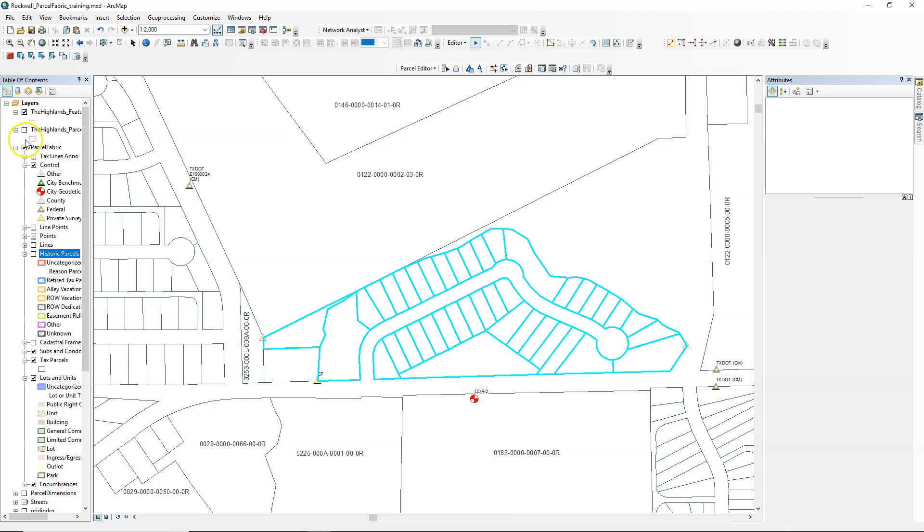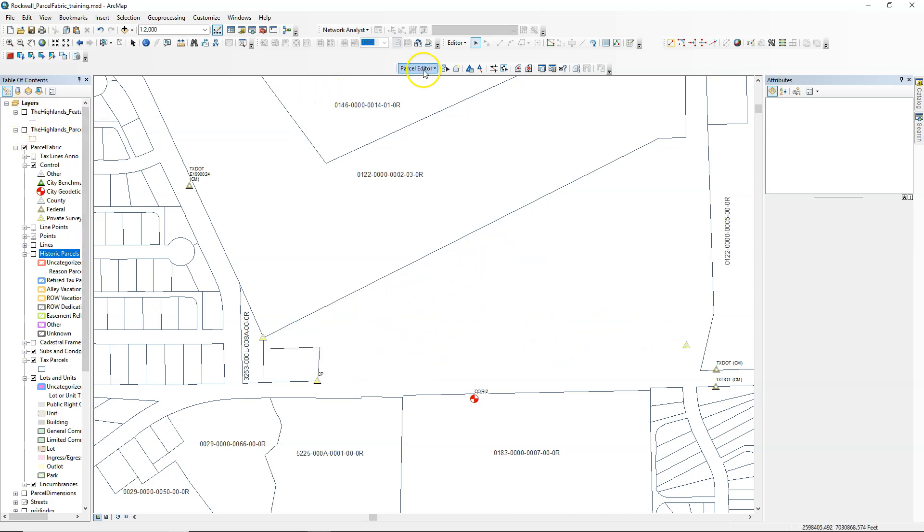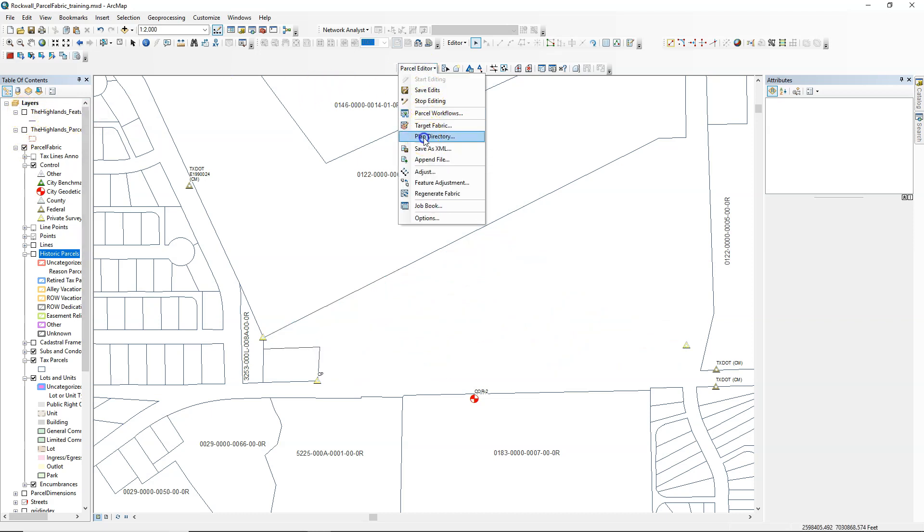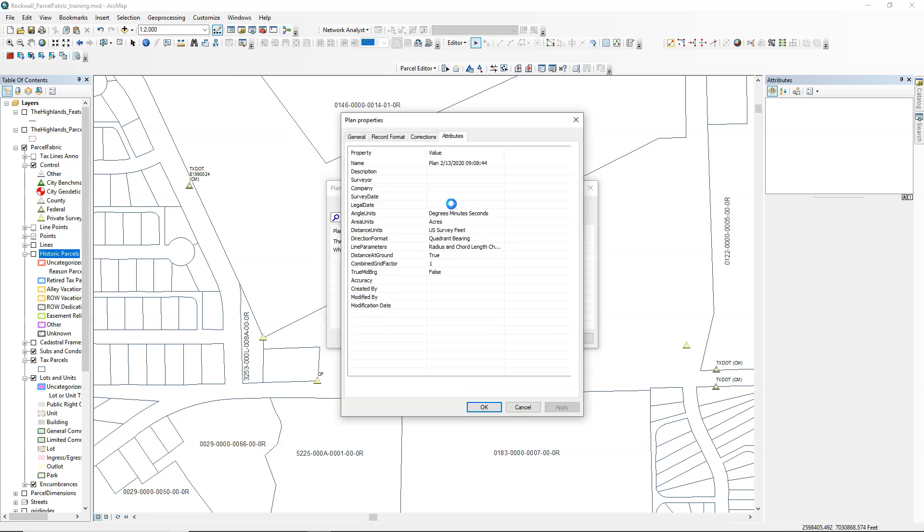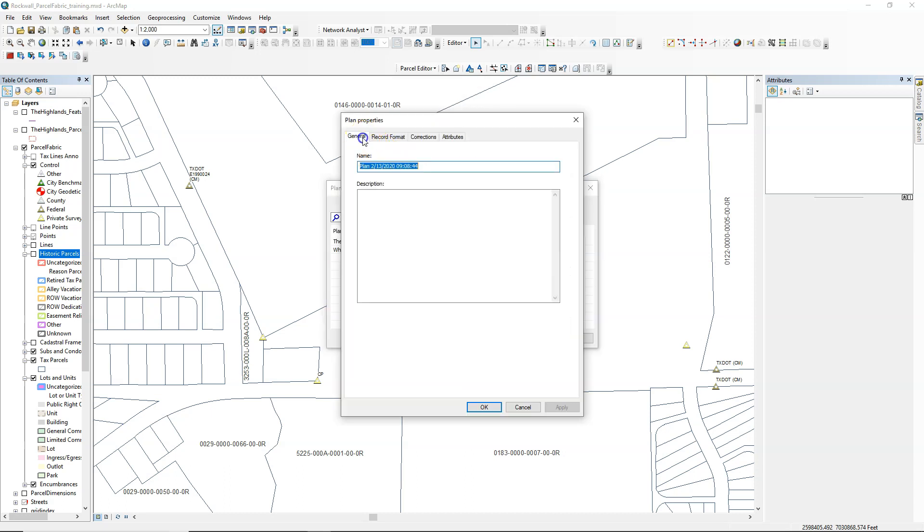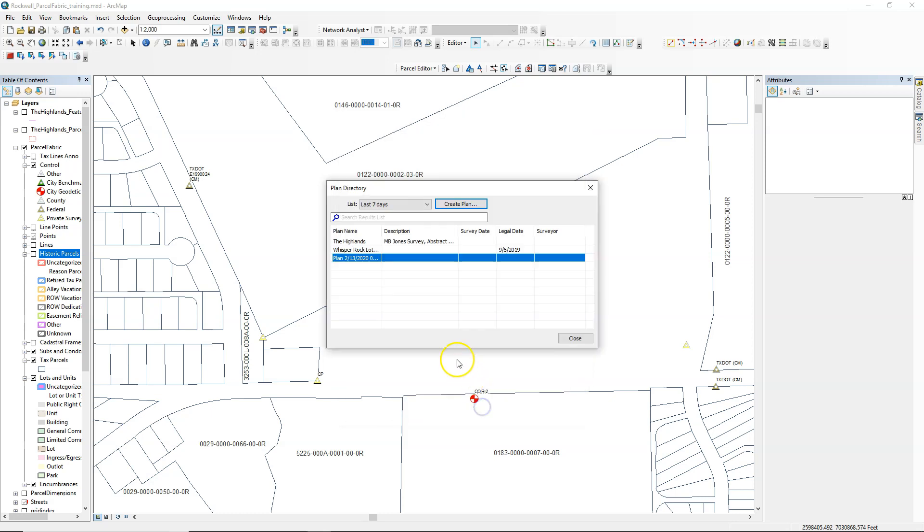Then we go to our parcel fabric, and what we need to do here is to start a new plan in the plan directory, and we're going to create that plan from scratch or find an existing one.